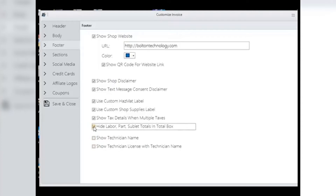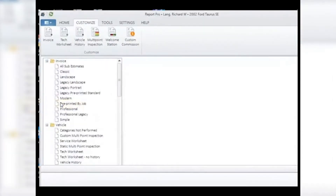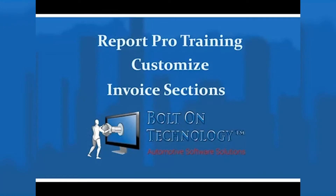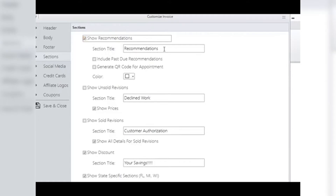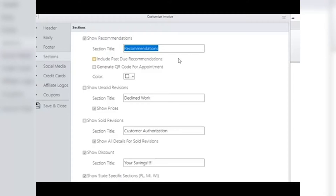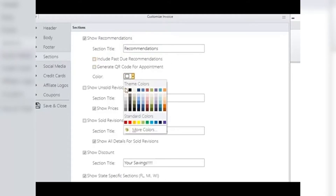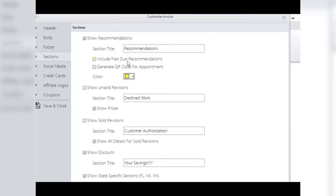You do not have to save after each section you adjust — you can wait until you finish the whole process and then save everything at once by clicking Save and Close. Invoice Sections: here you set up what else you wish to add to the invoice. Show Recommendations: you invest time looking over the vehicle and coming up with recommendations, so be sure to print these on your invoice as a reminder to the customer. Section Title: name the section where your recommendations appear and highlight them with a color to open the customer's eyes to them. Include Past Due Recommendations: keeping all recommendations in front of the customer will help them plan how to address them in the future.